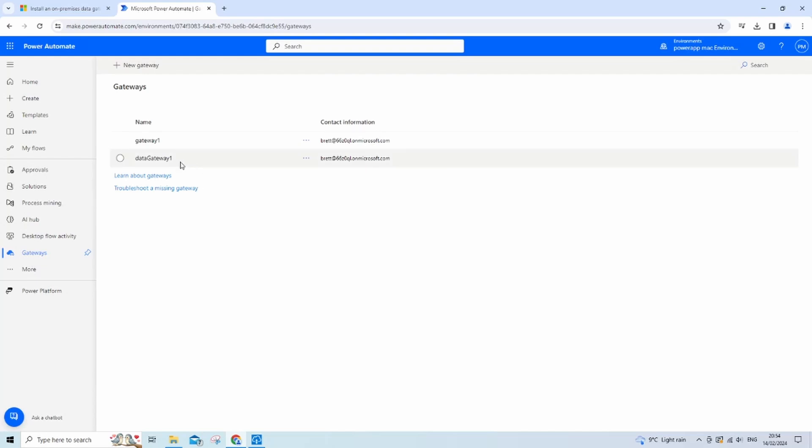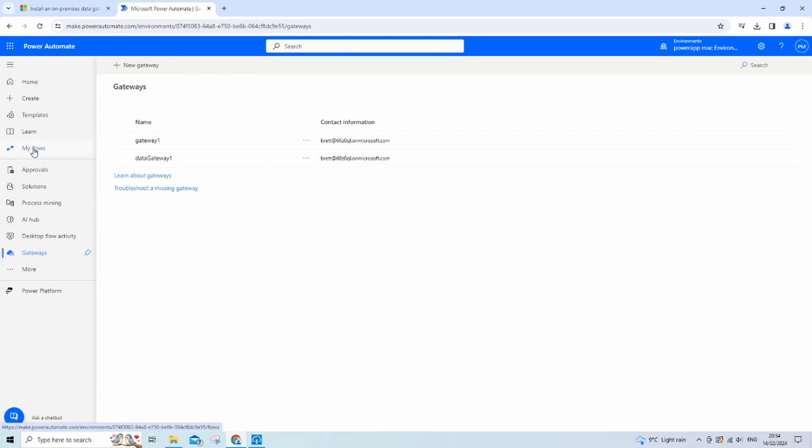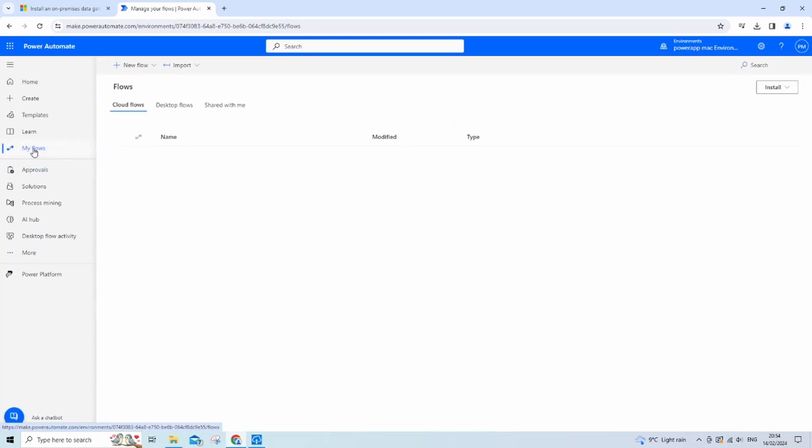So as you can see, there's our data gateway we created. I've got two because I've already made one previously. Right, so let's test this connection.